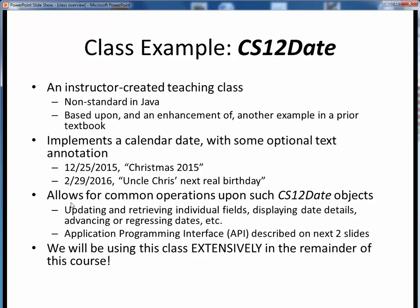Once we have a CS12Date object on hand, this class also provides a series of methods which allows us to do common things, like getting or setting individual field values, displaying the date, moving the date forward or backward in time, and so forth. The full list of these methods is referred to as the Application Programming Interface, or API, and we'll go over that next. We're going to use this class extensively from this point forward, so take some time now to get familiar with it, and you'll see it real soon on an upcoming program assignment.